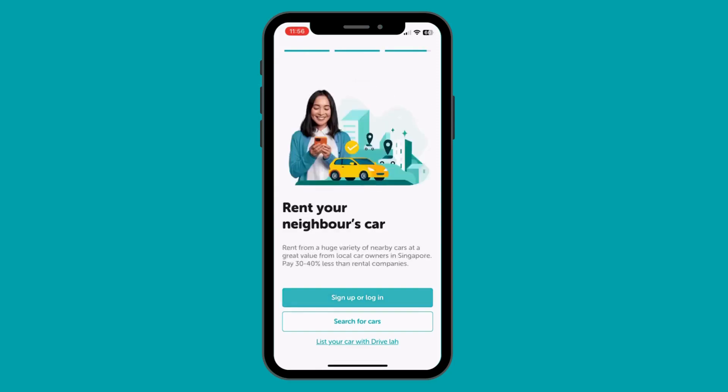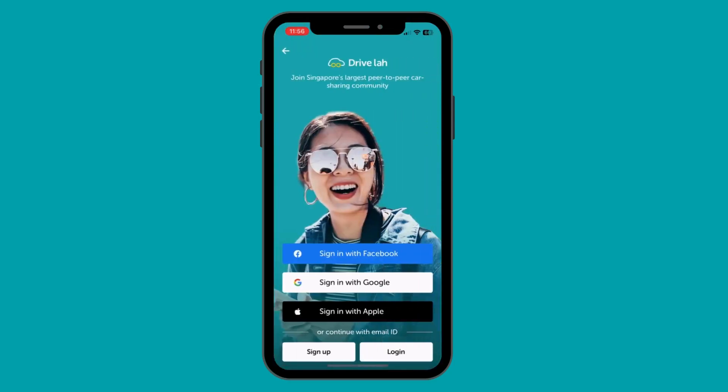First things first, you can now connect any of your social accounts with DriveLaw. With this, you can log in on DriveLaw via that social account. Make sure your email ID of the social account is the same as the one you used to create your DriveLaw account.